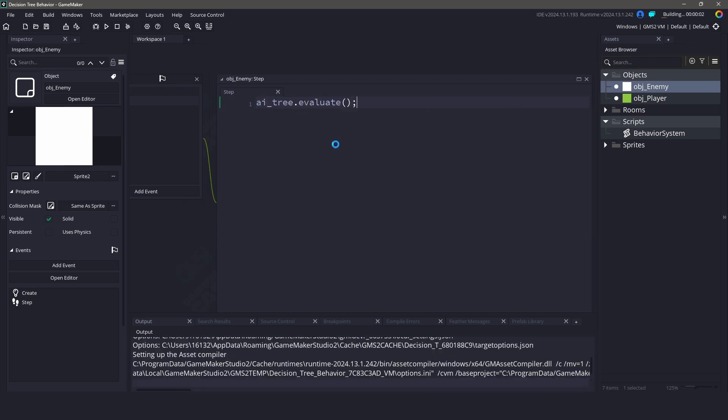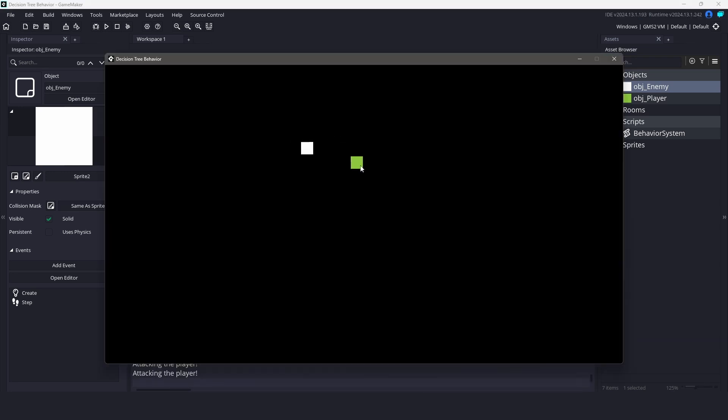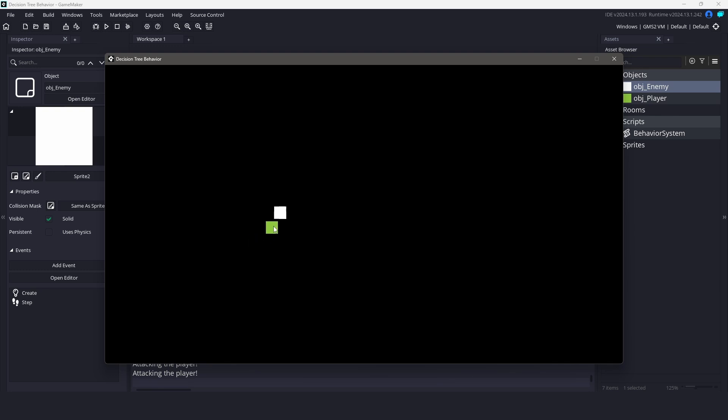That's it. The tree checks conditions, picks a path, and runs the right behavior all from one entry point. As you can see when the player gets close to the enemy, it decides whether to attack or flee based on its health. If the player is far away, it just patrols the area.